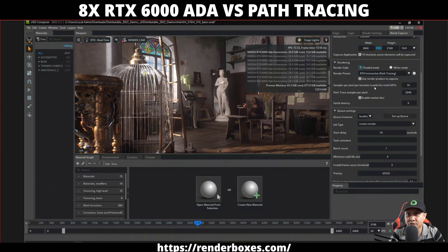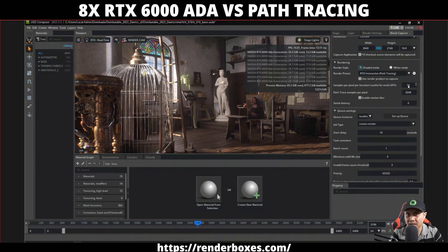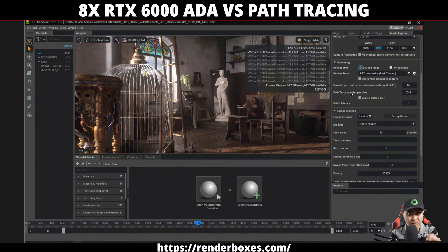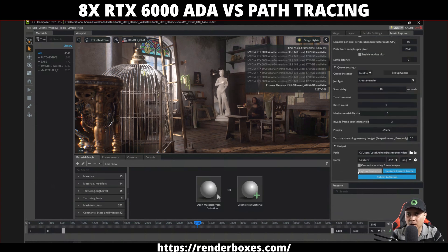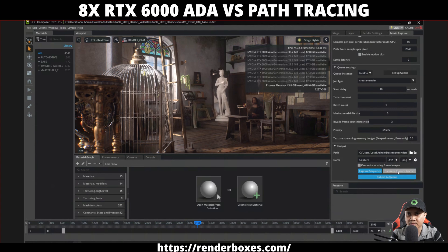For the samples per pixel iteration — if you've seen my previous videos, usually what you want to do is start with how many GPUs you have and go up until you hit the diminishing return, meaning no speed changes. For a quick video I did eight, but I was still able to squeeze in 16. For the path trace samples per pixel I'm going to set this to 2048 samples — that's pretty much my favorite spot right now with one GPU. I'm not going to enable motion blur.